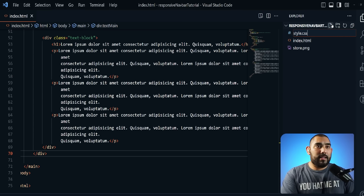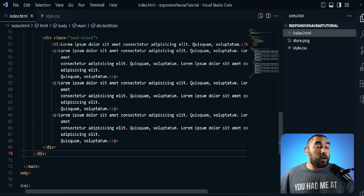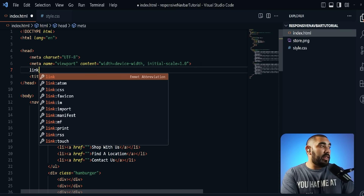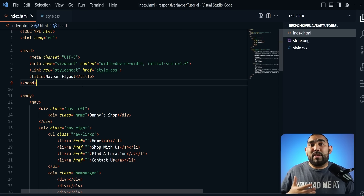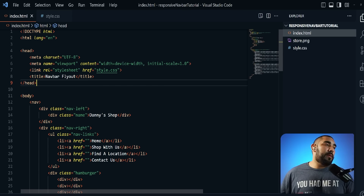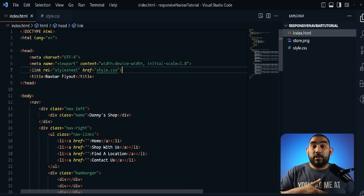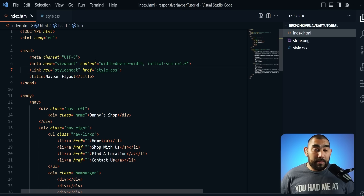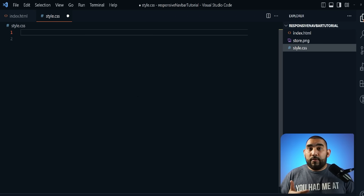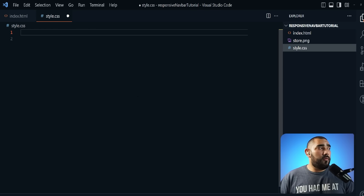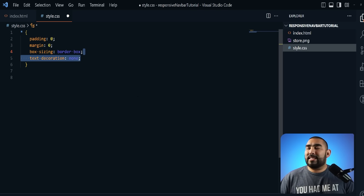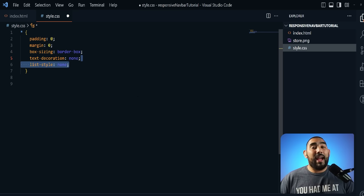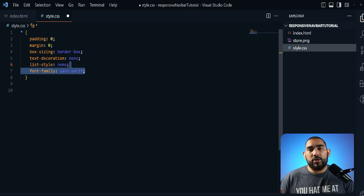Now let's create a new file: style.css. Before writing any CSS, go to the top of the HTML and type 'link', select the CSS option — it will now link your stylesheet. style.css follows normal naming conventions but you can name it whatever you want. One of the most common beginner mistakes is forgetting to link the stylesheet, so don't skip that step. Now in our CSS we'll add global styling using the universal selector: padding zero, margin zero, box-sizing border-box, text-decoration none, list-style none, and font-family sans-serif.